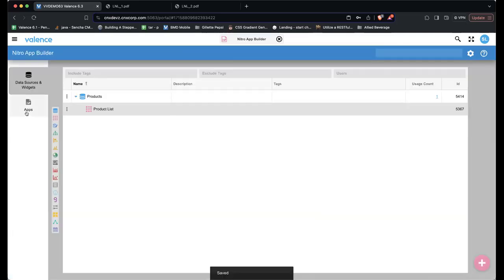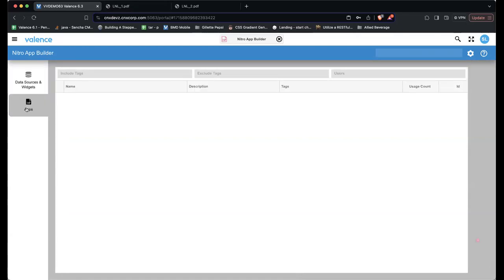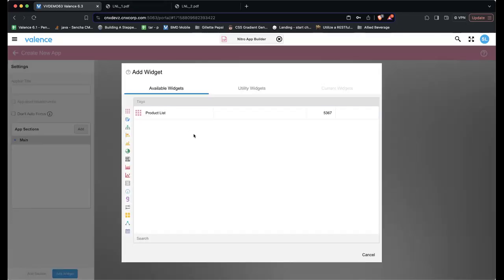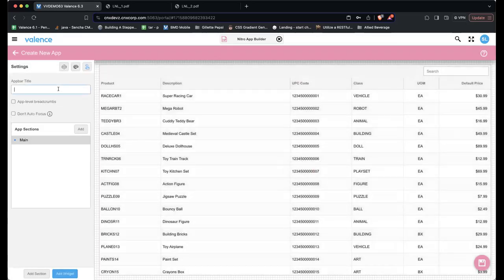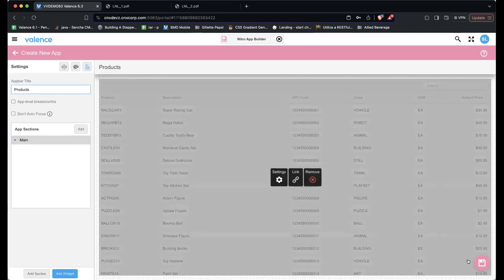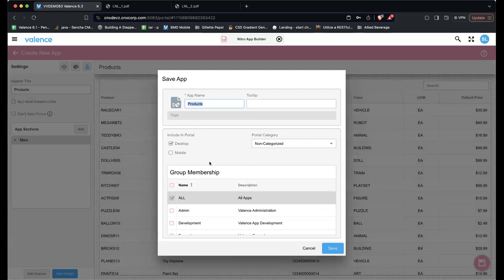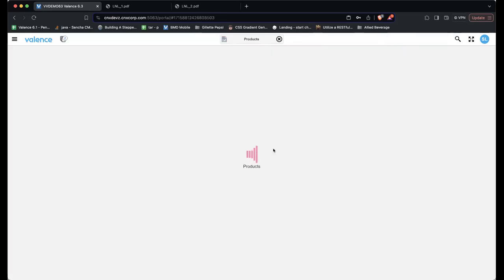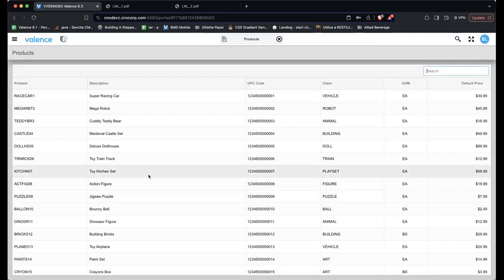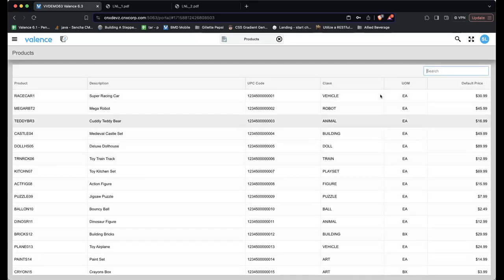Sean goes to Apps, clicks Add App, selects the Product List widget — the only one available — adds it, gives the app a title of 'Products,' and saves it, taking all defaults. He notes this relates to the administration Richard discussed earlier — all this can be changed later. He now has the Products app available. Currently it's just a searchable grid, so he'll build on it.